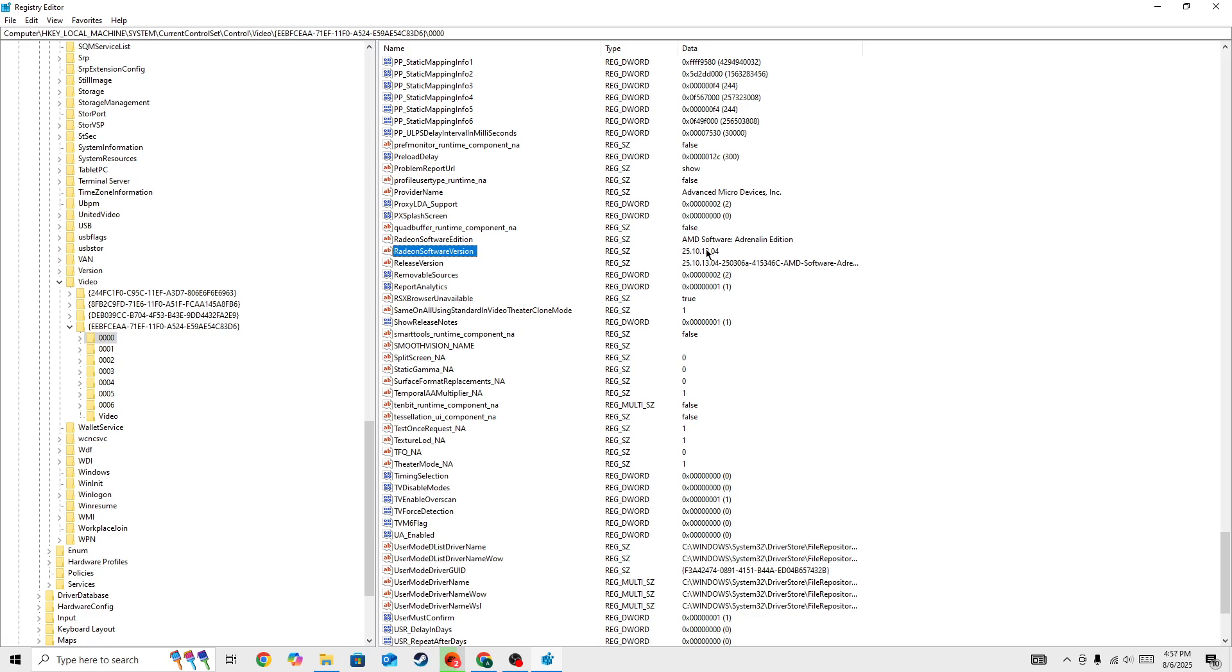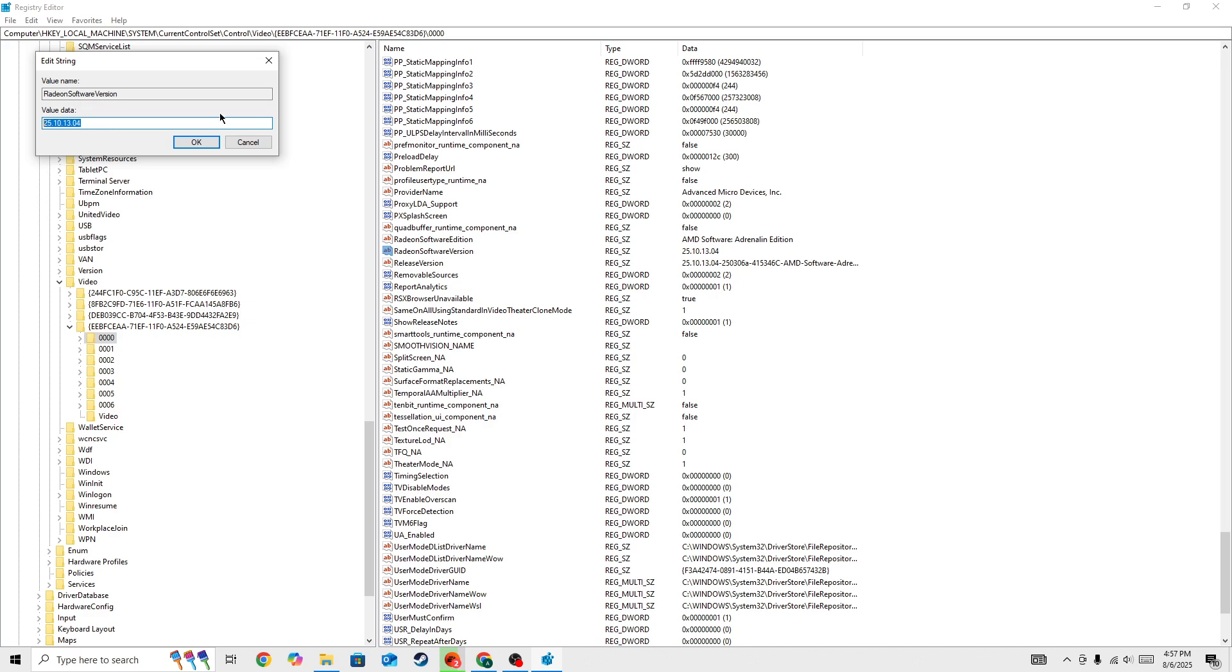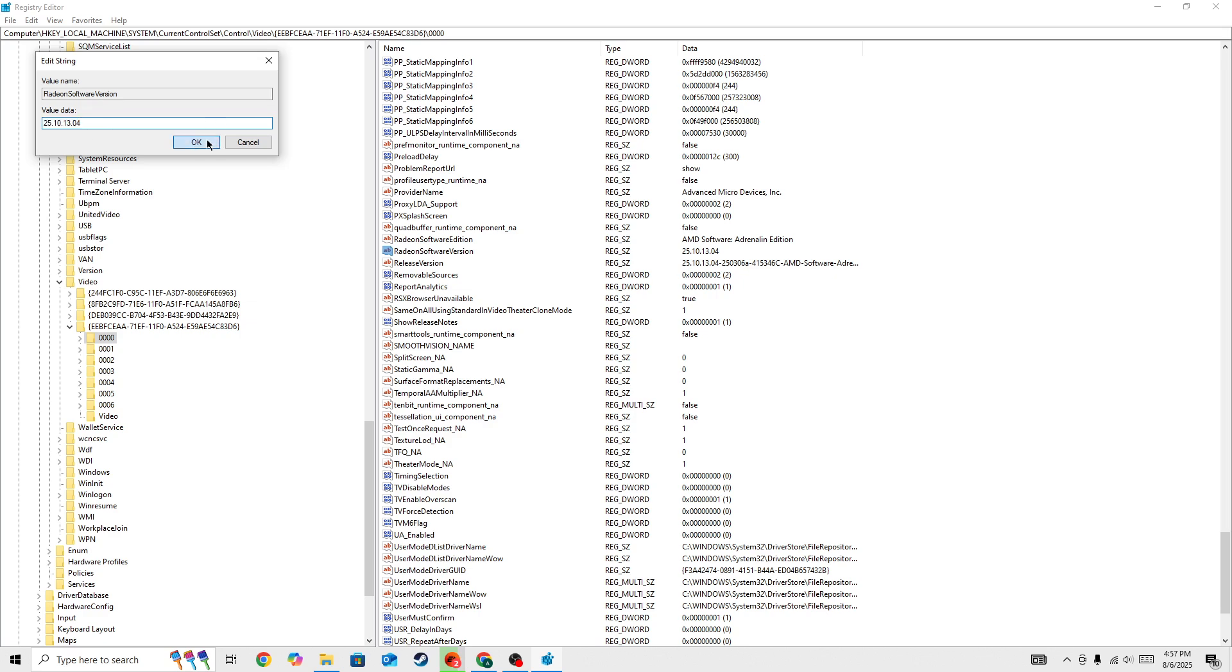So what you need to do, simply you need to change only this value data. You need to type this one because the Battlefield 6 is only playable with AMD this version 25.10.13.04. So you need to change only this value data, don't change anything else, and then press on the OK button.